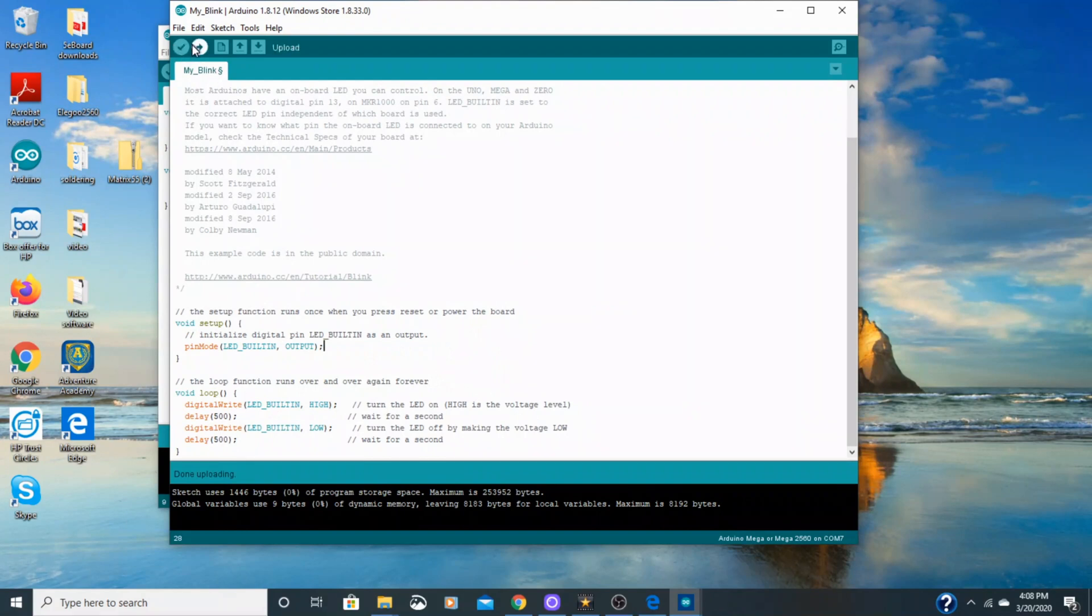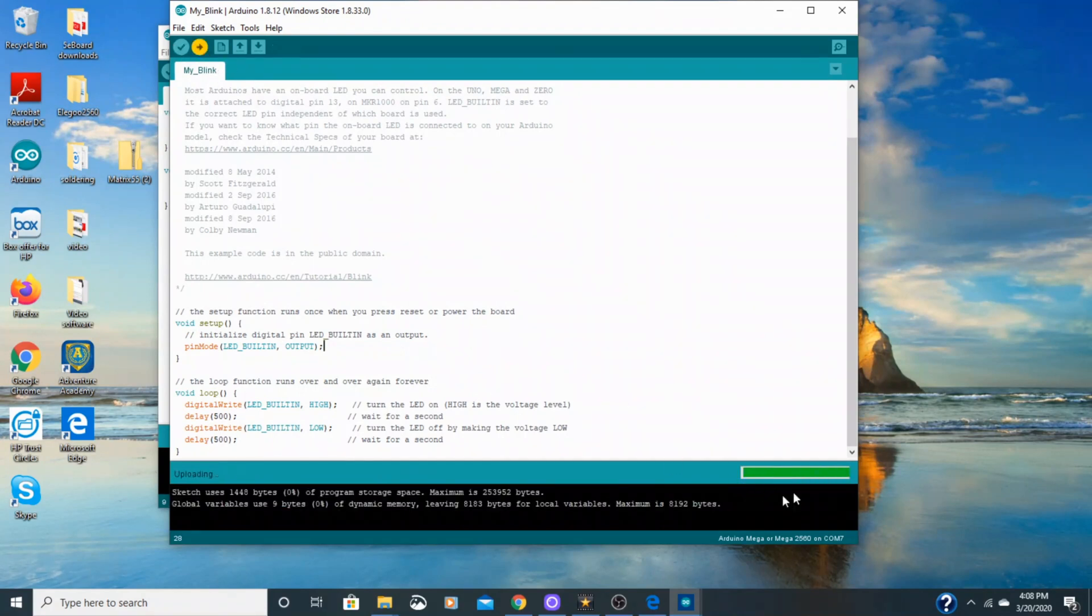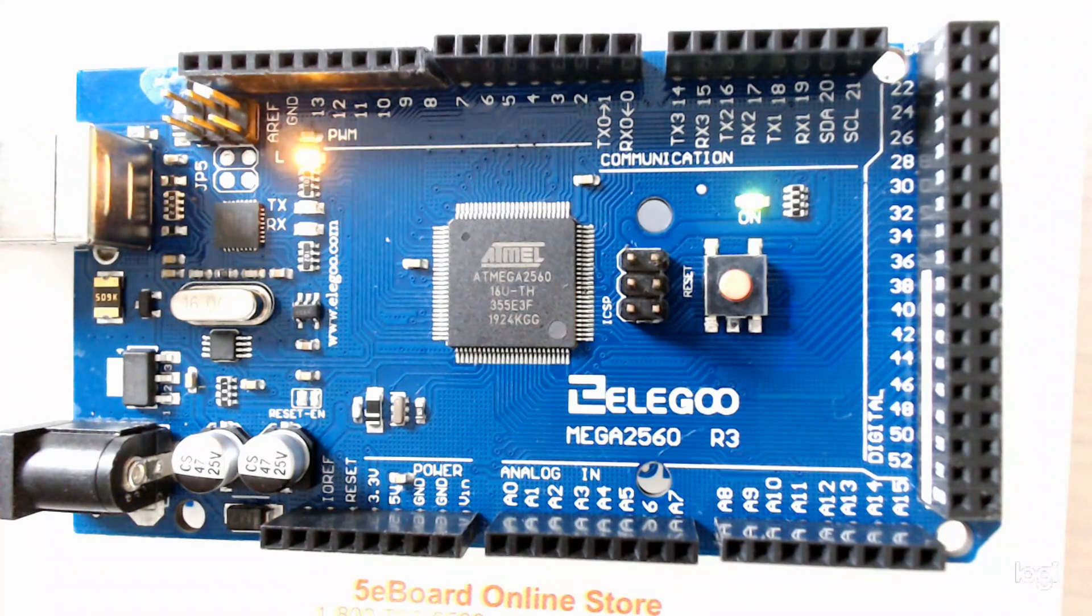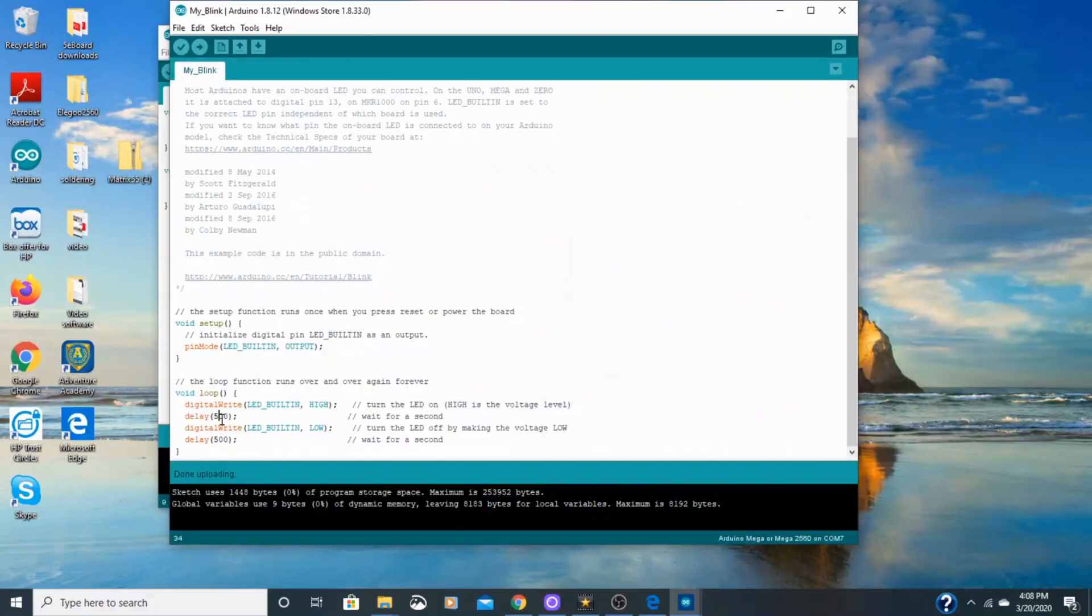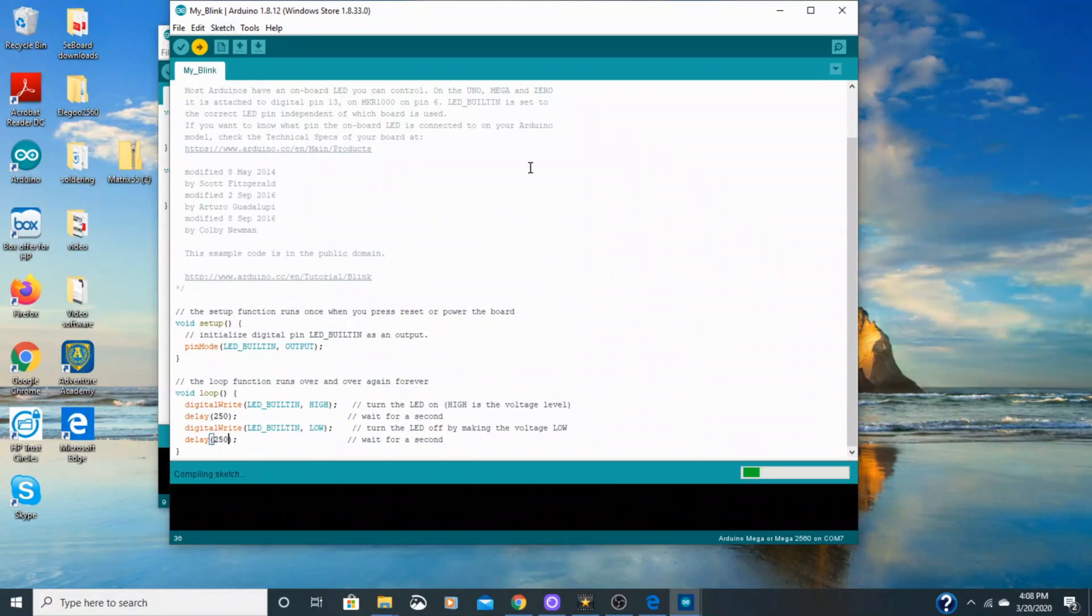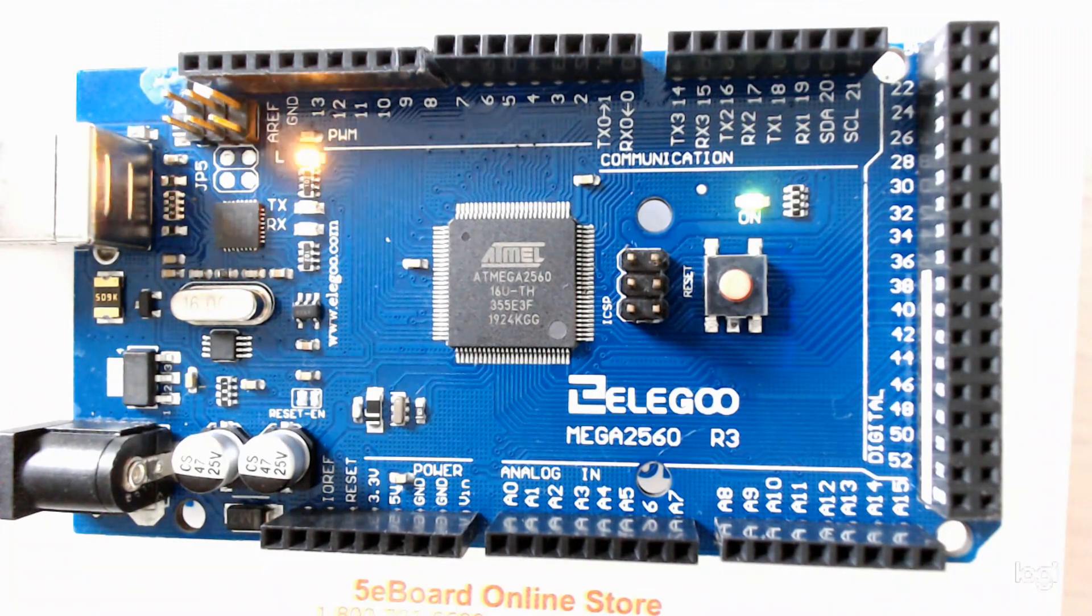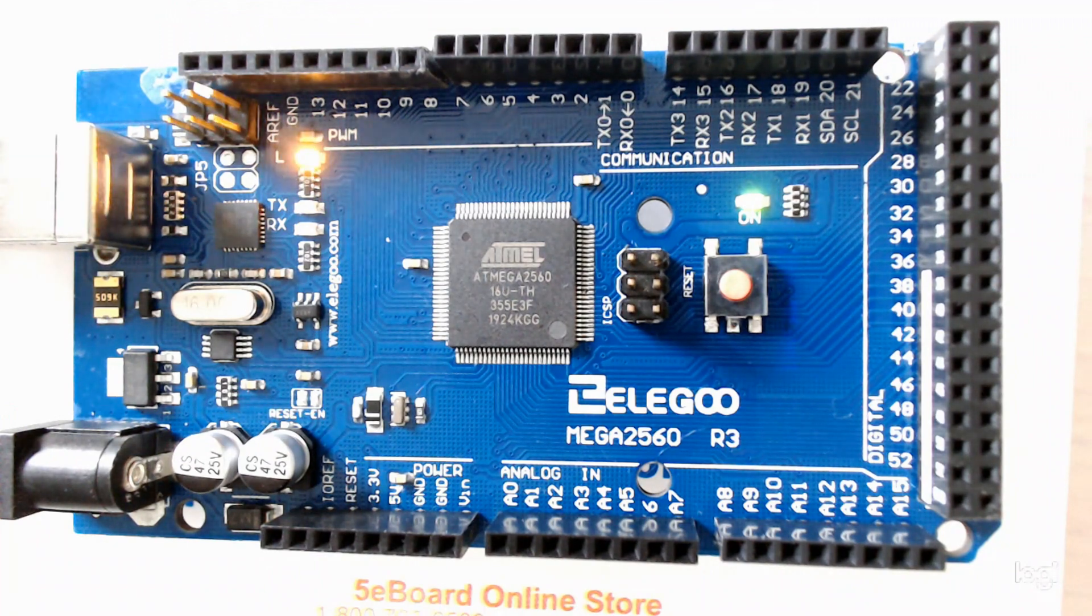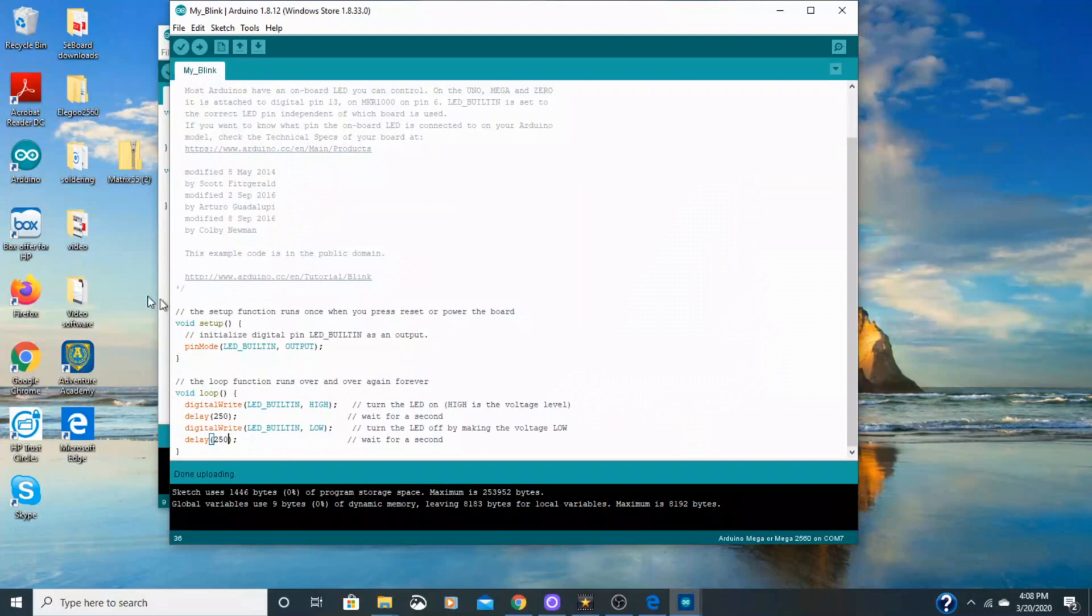So I just change that, go up here to upload, and you look down here, the progress is being made. I get no warnings, and my board is blinking twice as fast as it was. Come down here and type in 250, and then 250 down here. And then click upload. And look at it loading, there's no problems. So I see the light is blinking twice as fast as it was before. So it's blinking a lot faster than it originally was.